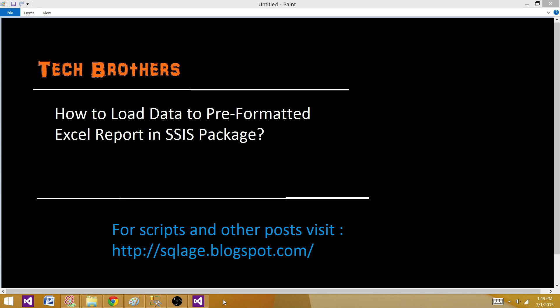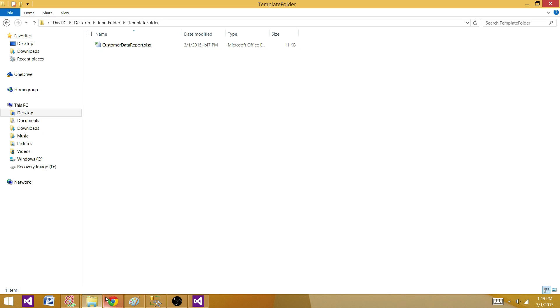Welcome to Tech Brothers with Amit. Today we are going to learn how to load data to a pre-formatted Excel report in an SSIS package. This is very common — sometimes we have an Excel file that is already created and we want to load data and then provide that file to customers.